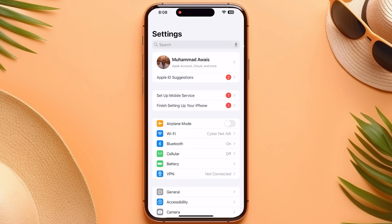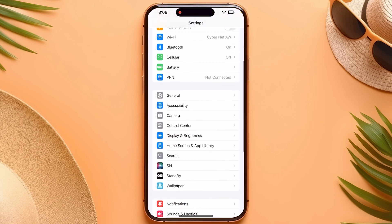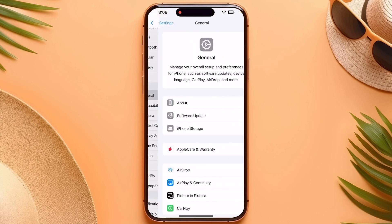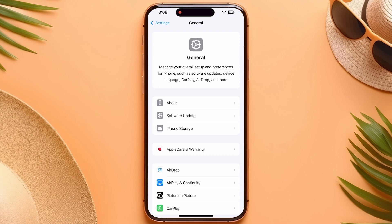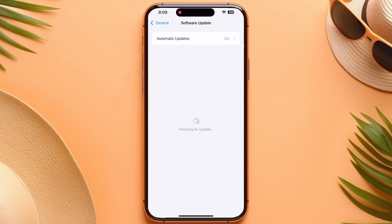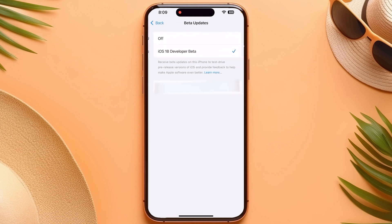Go into your iPhone Settings, then navigate to General and tap on Software Update. Here you have the option for Beta Updates — go into it.